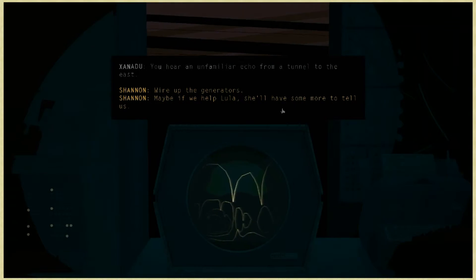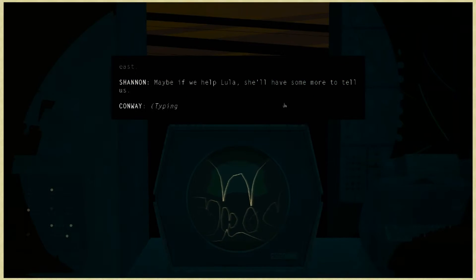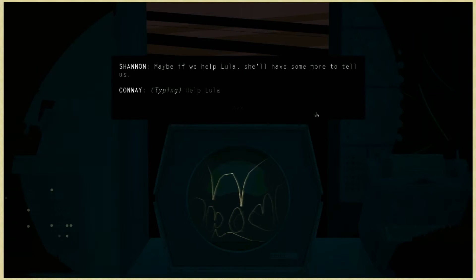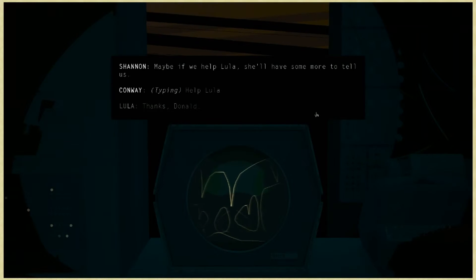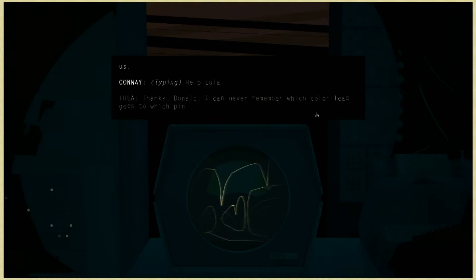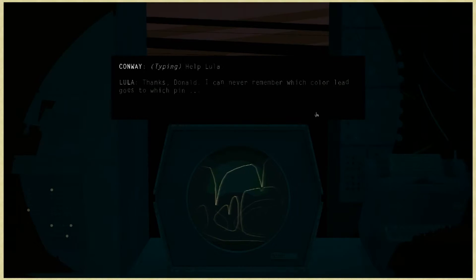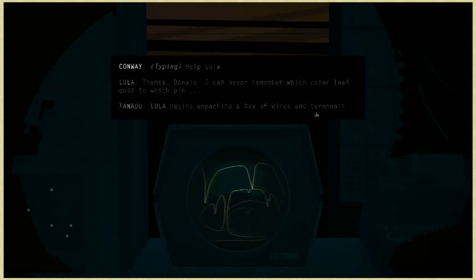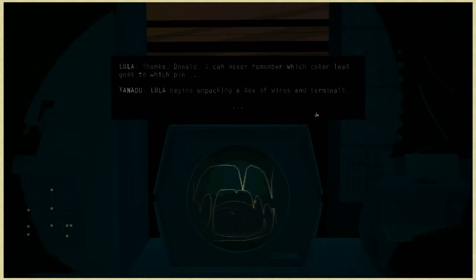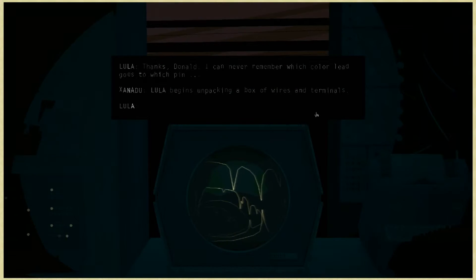You hear an unfamiliar echo from a tunnel to the east. Maybe if we help Lula, she'll have some more to tell us. Help Lula. Thanks, Donald. I can never remember which color lead goes to which pin. That's dangerous. Lula begins unpacking a box of wires and terminals.